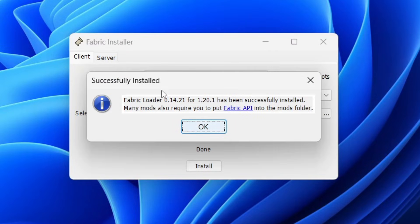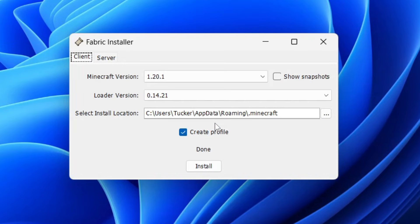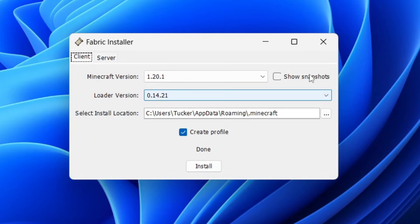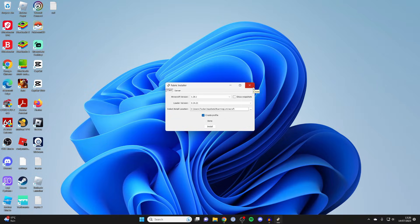It doesn't take long at all to install. As you can see, it says it's been successfully installed. Now you can close the Fabric installer.